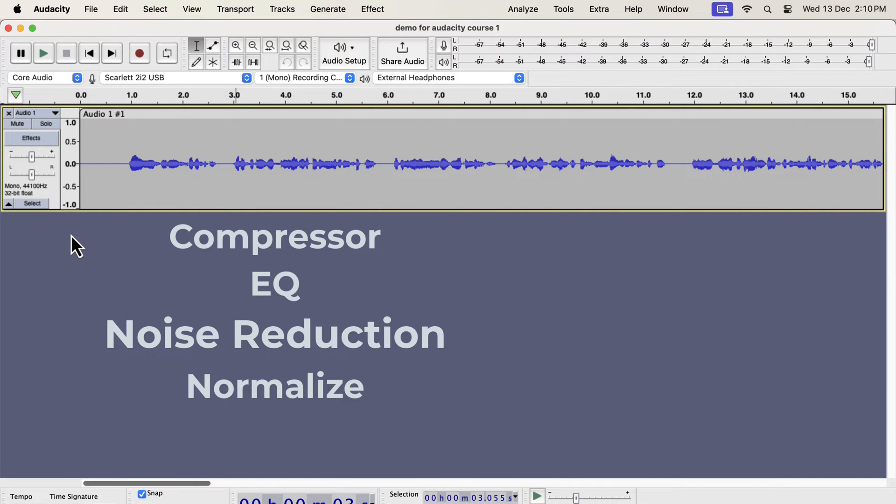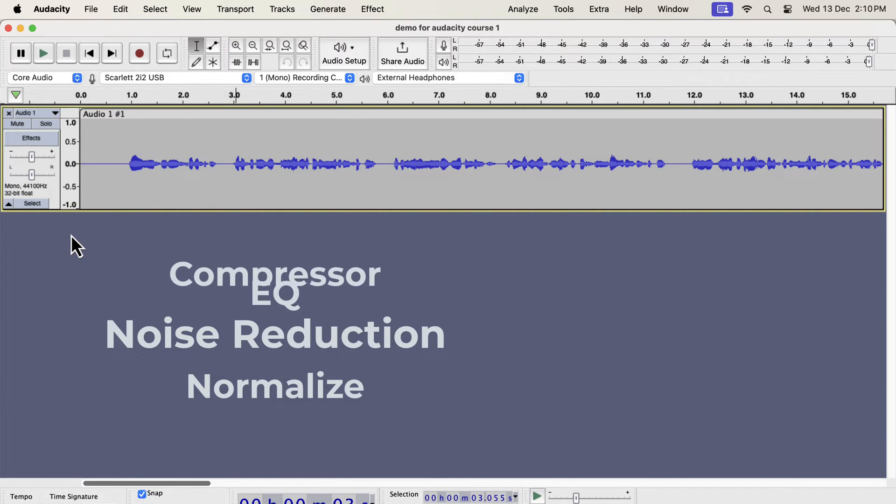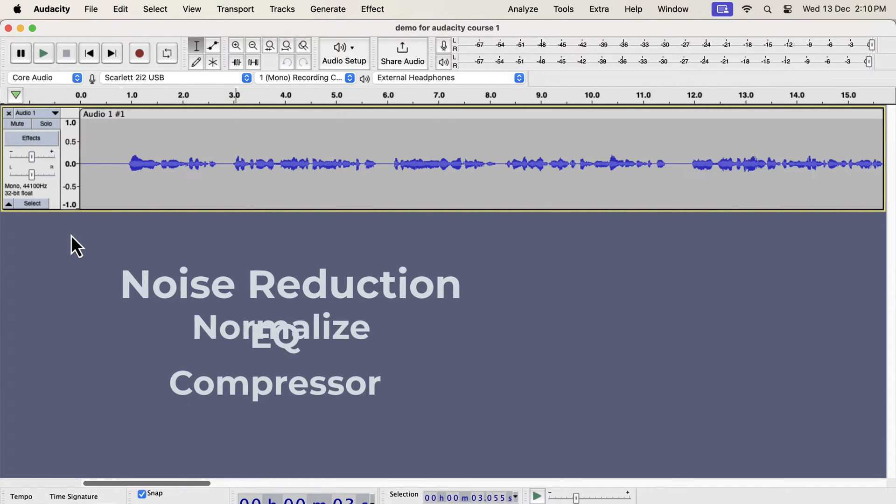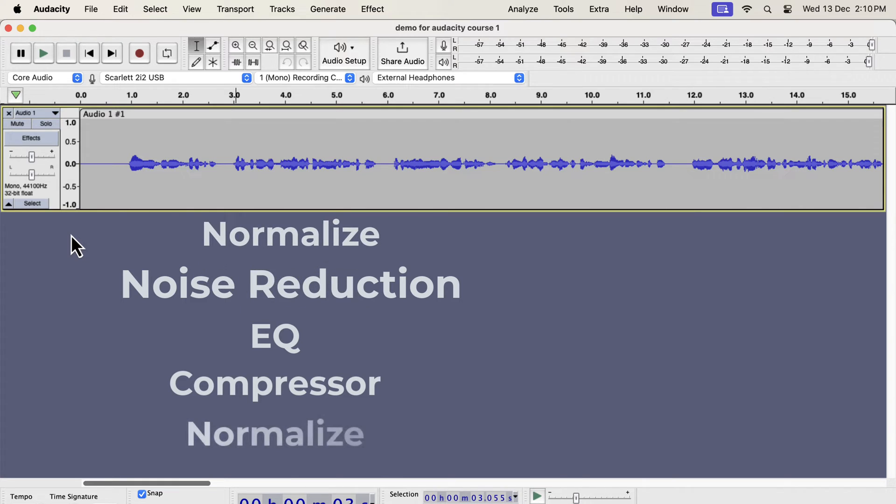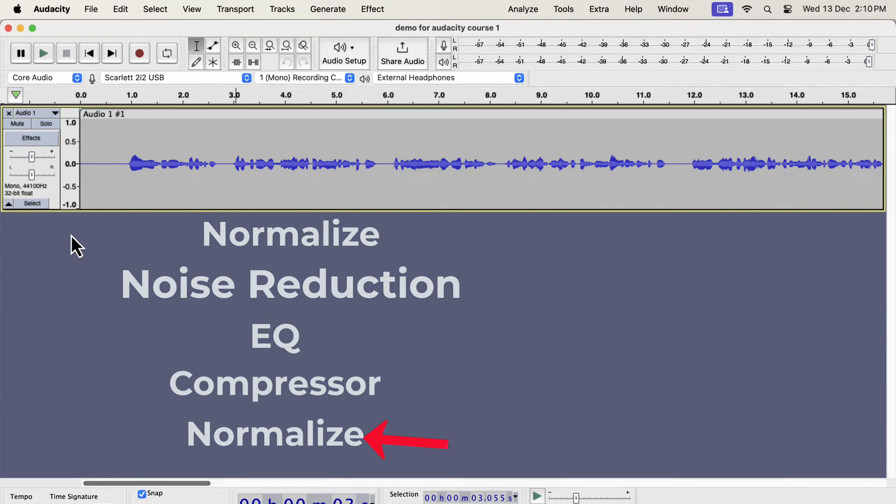Each effect also has to be configured properly. Otherwise, the audio will become worse instead of being better. The correct order of the effects will be like this. So four effects have to be applied in five steps. The normalize effect has to be applied at the start and at the end. If you are a beginner, you should follow the order like this. Once you gain experience, you can rearrange the order after understanding what each effect does.